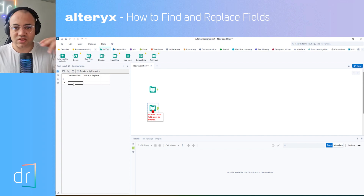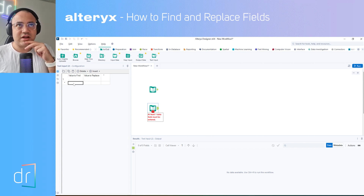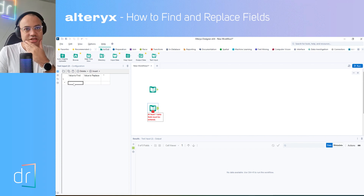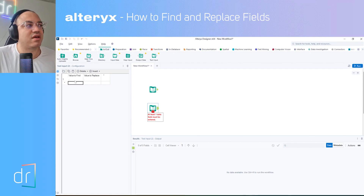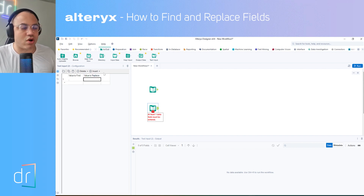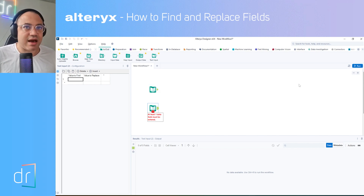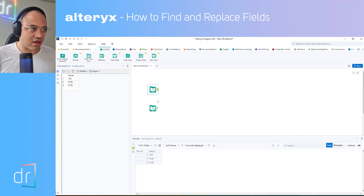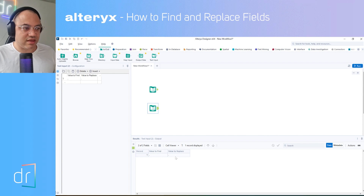You can use whatever you want here. For example, you can change the letter A for the letter E, or change some symbol for a blank space. You just have to have at least two columns: one to find and another one to replace. Now let's run the workflow again and check the two outputs. The first output has my original values — my data source — and the second one has the data I want to use to find and replace.